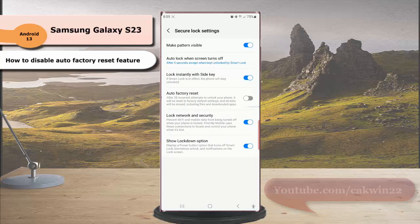By disabling this option, your phone will not do factory reset even when you or someone else have attempted to unlock the phone more than 20 times incorrectly.